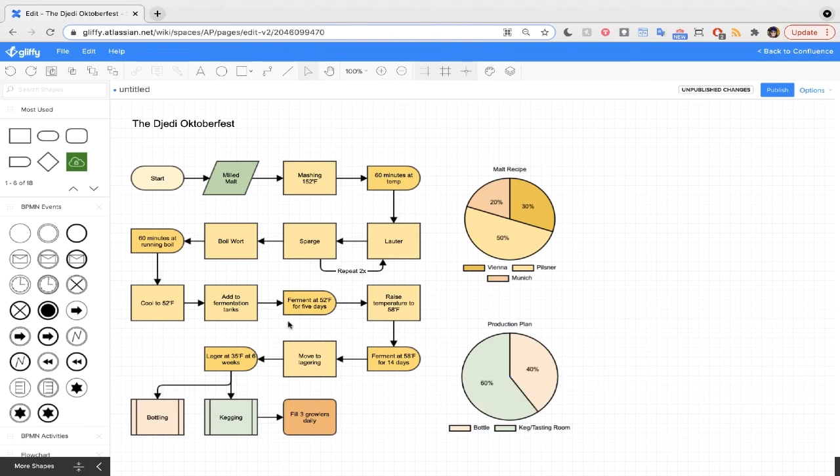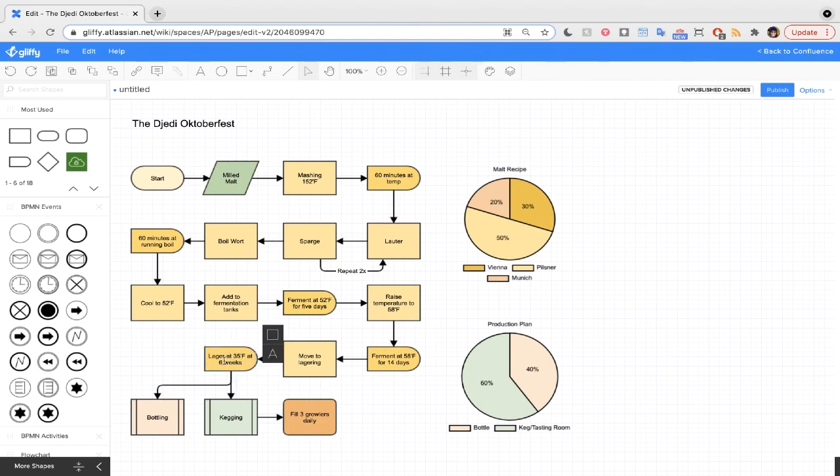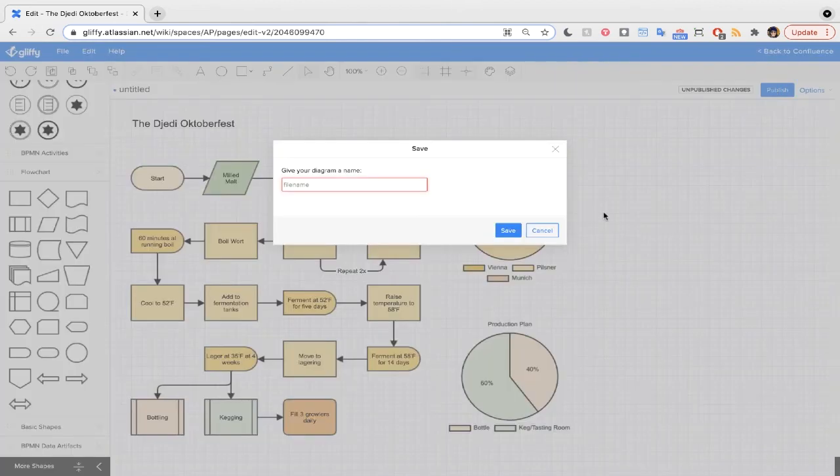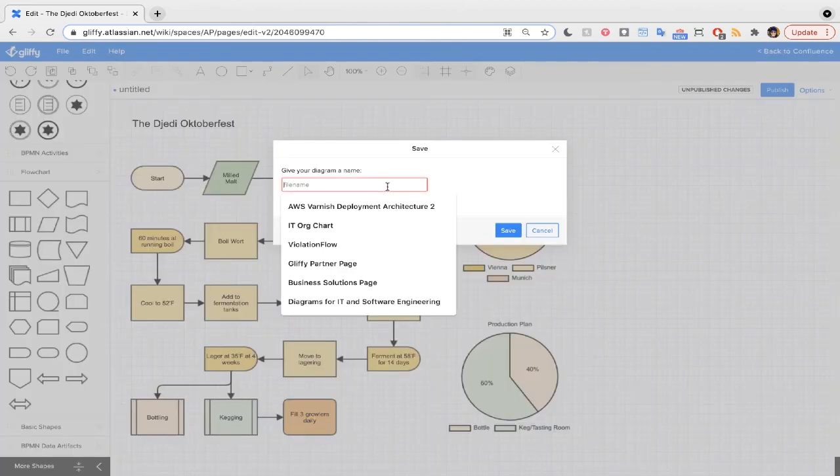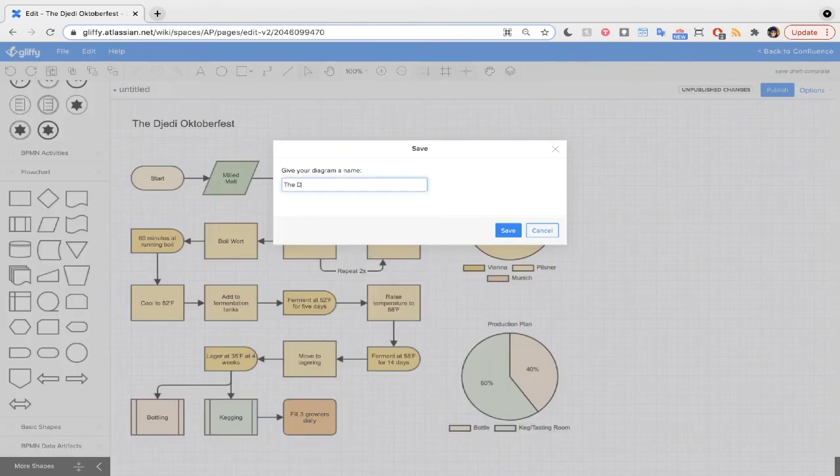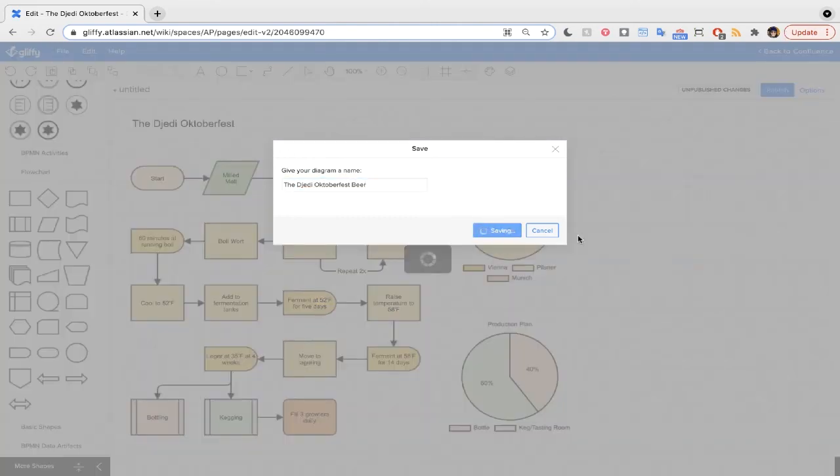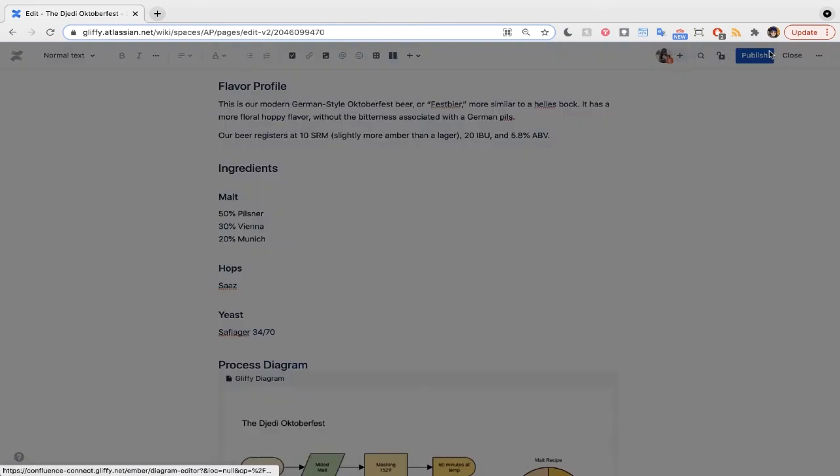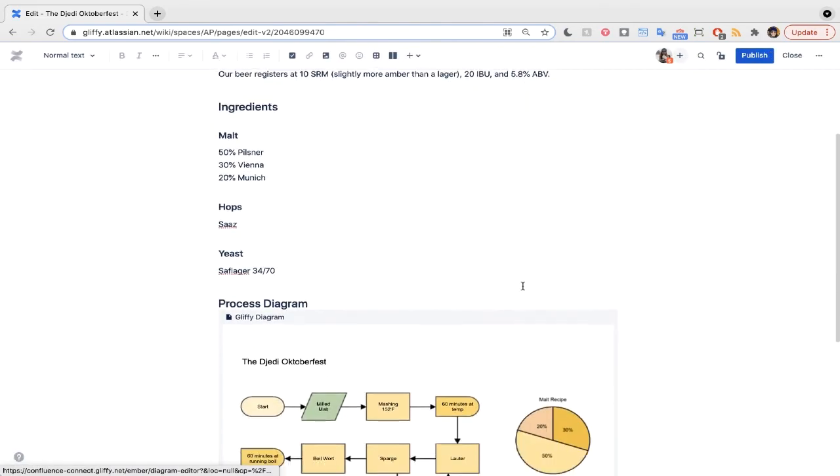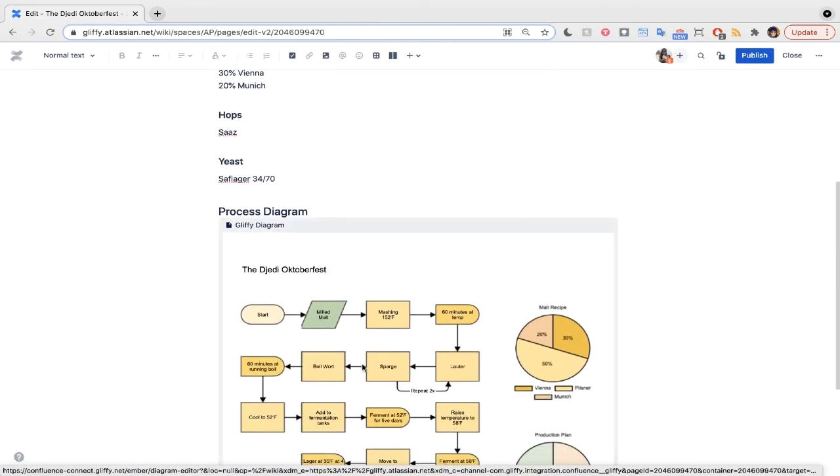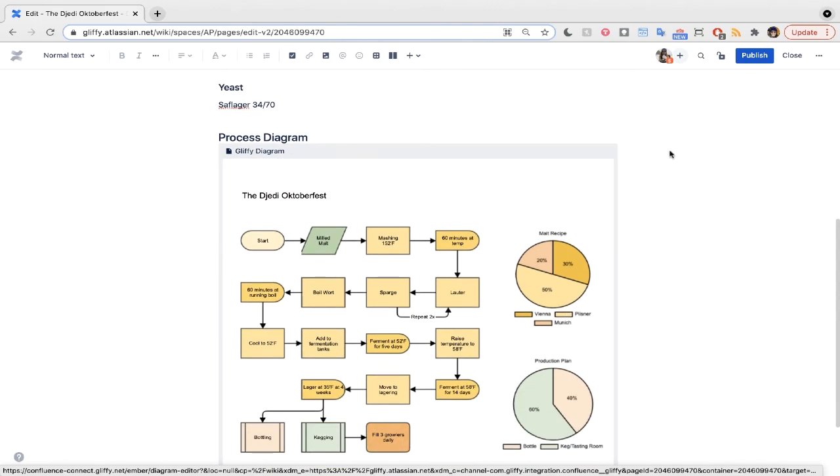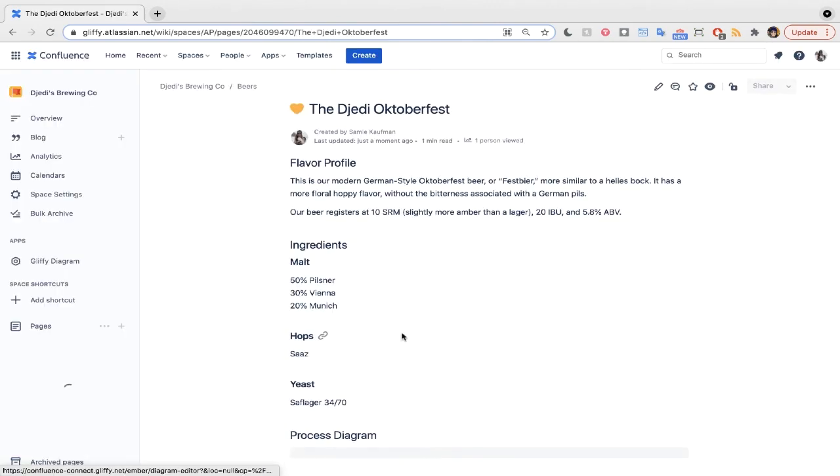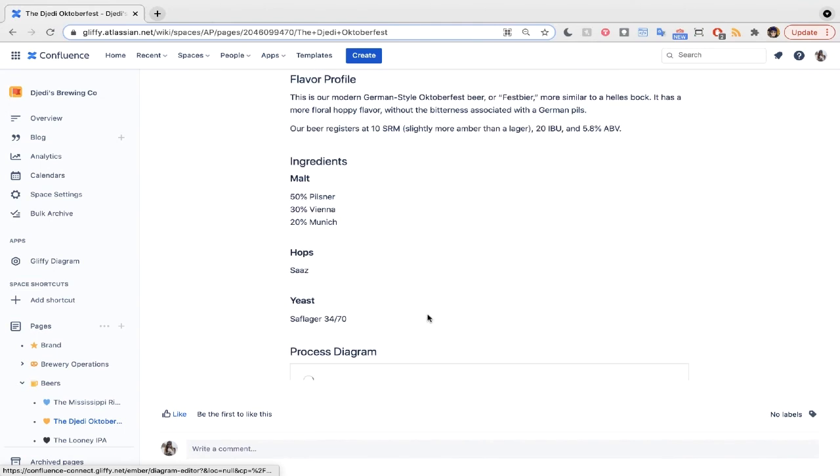Now recipe-wise, the Jetty Oktoberfest is going to be a little less funky, so it needs less fermentation time. I can go ahead and edit this as well. I'm going to go ahead and publish my changes, give our diagram a name, and jump back to Confluence. You can see this appears on that page. I'll go ahead and hit publish, and now my entire team can reference that process diagram.